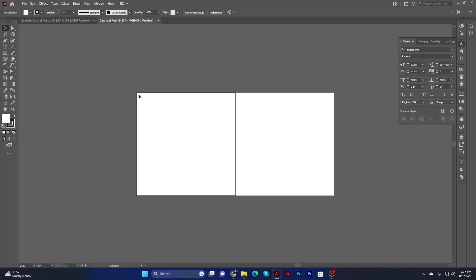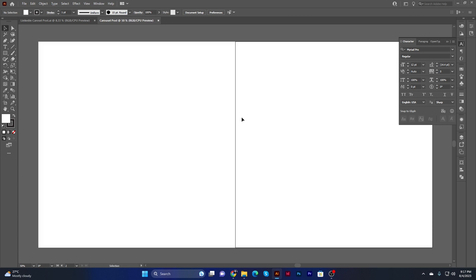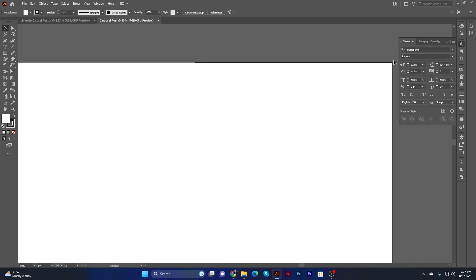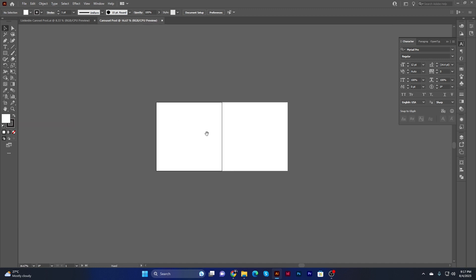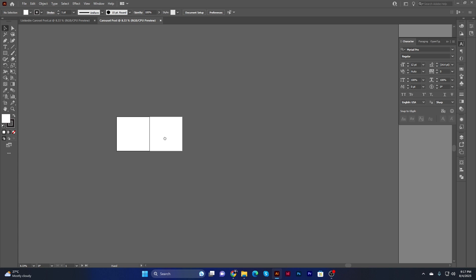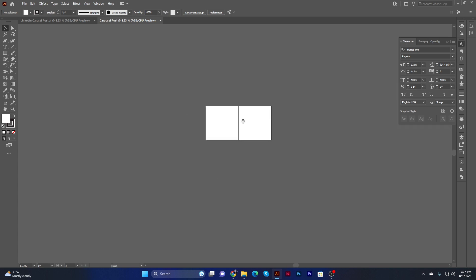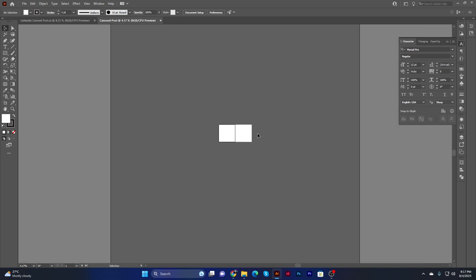These are the two artboards. Click on the first one — you'll see a black border marking it as the selected artboard. If I click the other one, it becomes selected. This black border indicates which artboard is currently selected. If I want to move these two artboards to the left side, I can make space to add more artboards on the right.